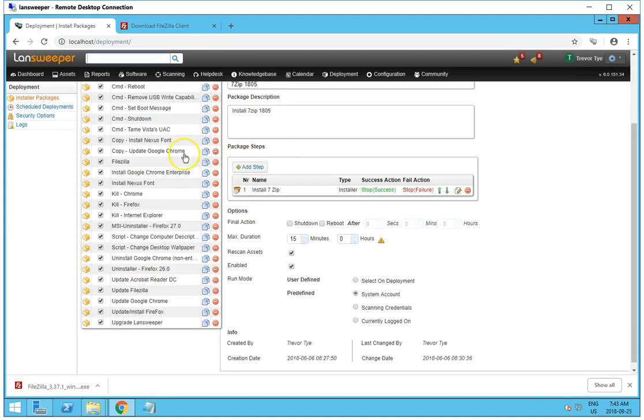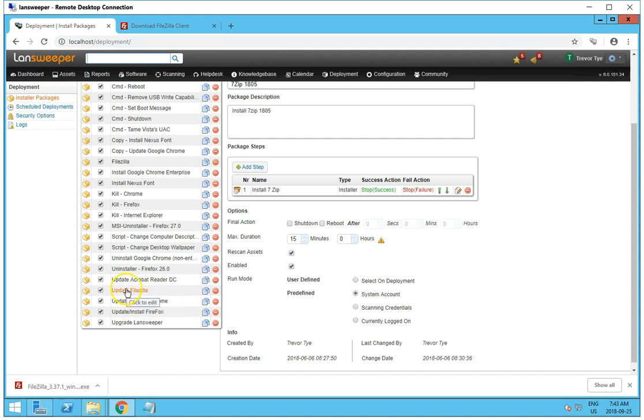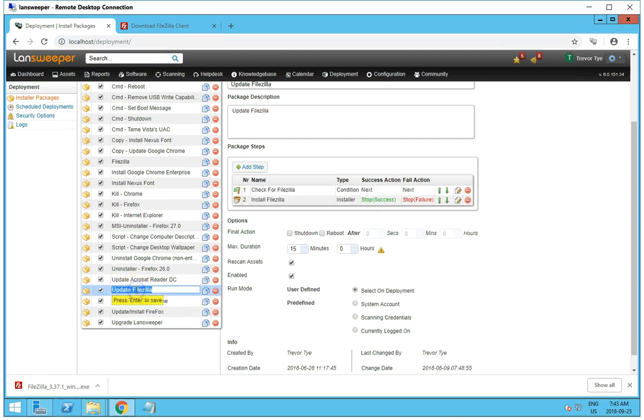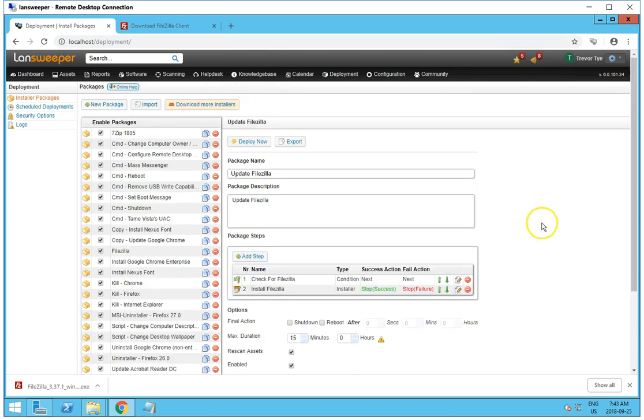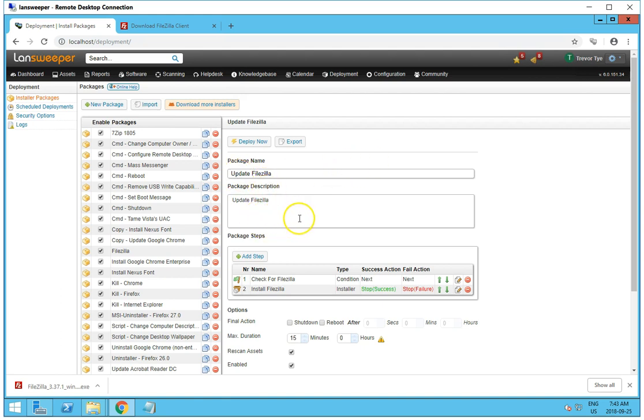And down here, I have Update FileZilla. And what I'm going to do is I'm just going to edit this. And it's a fairly simple setup. I've set up the package name as Update FileZilla. Package description is Update FileZilla.